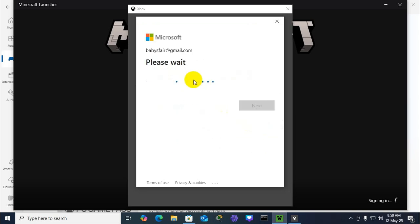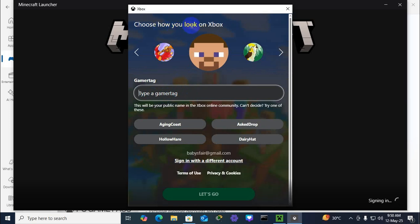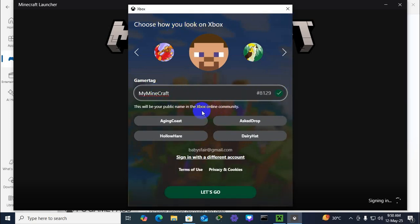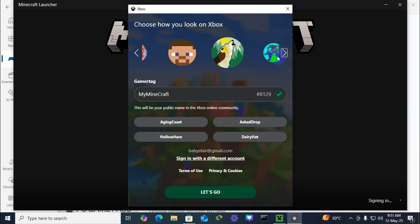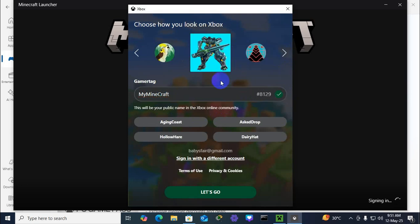Click on Next. You can choose your Xbox user look. Type a name and this name is a globally unique name. And you will get the ID. Choose the logo. I'm selecting a logo and then click on Let's Go.